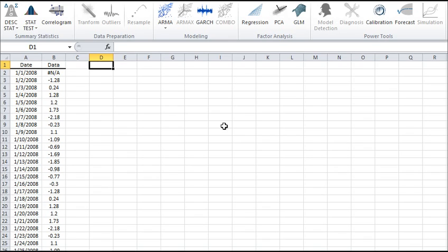Before we get going, let's organize our input data. We'll place the values of the sample data in a separate column. Note that the sample may contain one or more missing values.